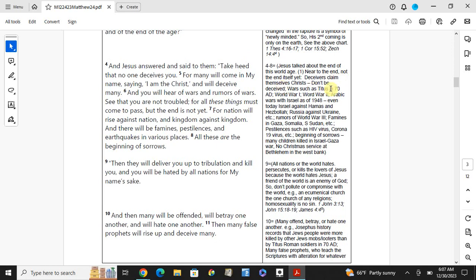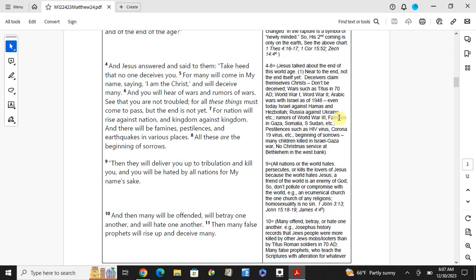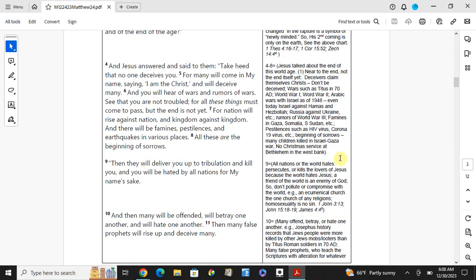Jesus talked about the end of this world age. Near to the end of this world age, not the end of this world age, near to the end: deceives. Arab wars with Israel as of 1948, even today Israel against Hamas and Hezbollah, Russia against Ukraine and so on. Rumors of World War III, famines in Ghana, Somalia and so on. And South Sudan as well. Pestilences such as HIV virus, Corona-19 virus and so on. Beginning of sorrows, many children killed in Israel, Gaza. No Christmas service that's left in the West Bank.